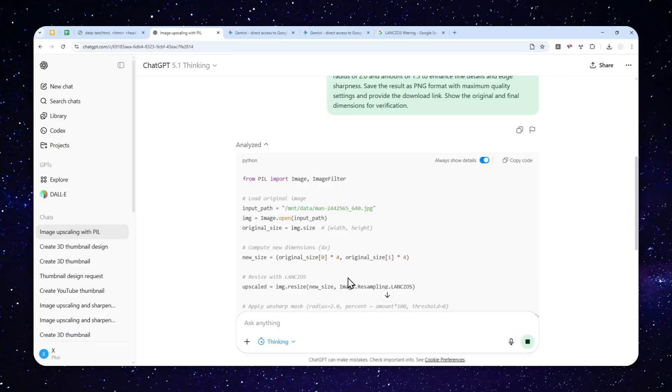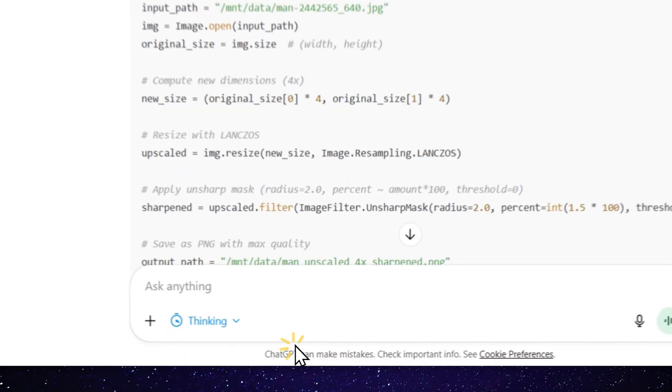So I'll be back in a second. I will show you the side by side comparison between the original and the upscaled picture.